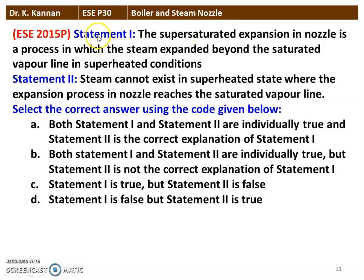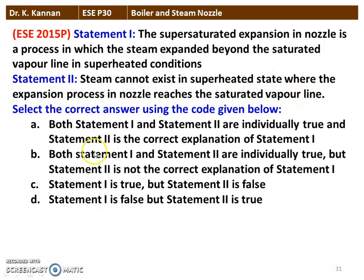Next question with two statements: Statement 1 — supersaturated expansion in a nozzle is the process in which the steam is expanded beyond the saturated vapor line in a superheated condition. Statement 2 — steam cannot exist in the superheated state once the expansion process reaches the saturated vapor line. Statement 1 is true and Statement 2 is false, because beyond the saturation line the steam continues as superheated steam in supersaturated expansion in the nozzle.